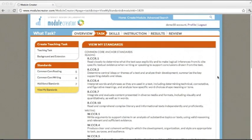The standards that you've selected to attach to your module are not only viewable by you and your co-authors, but they'll also be viewable to any teacher who accesses your module if you should choose to publish it to the wide world of module creator users.